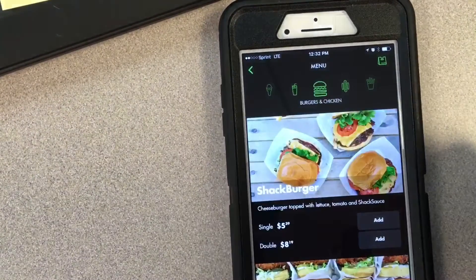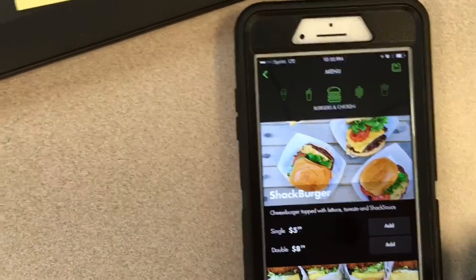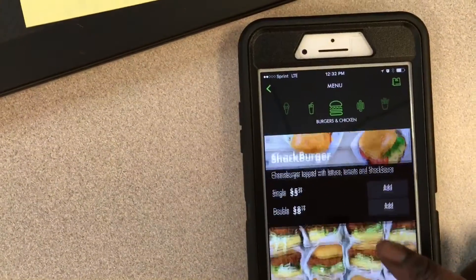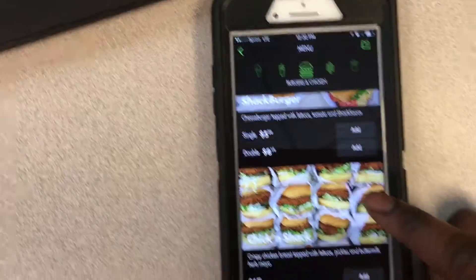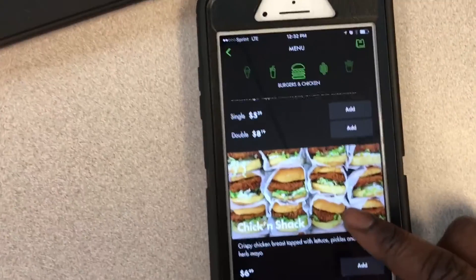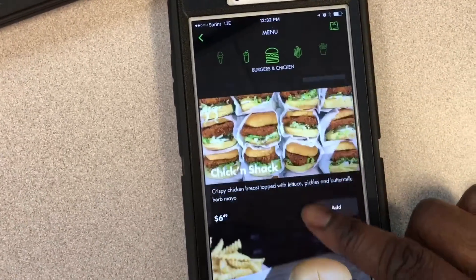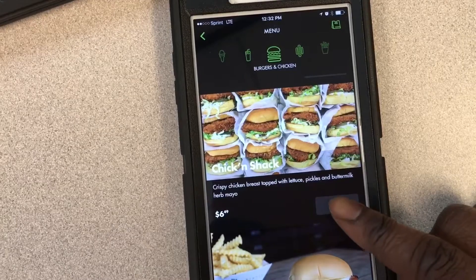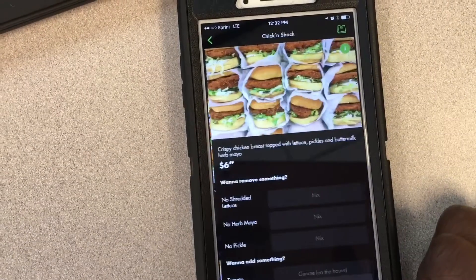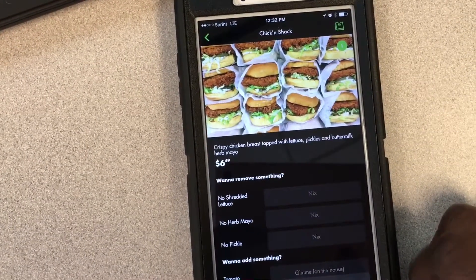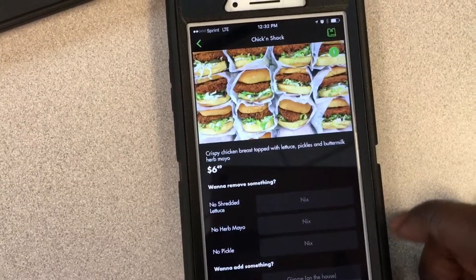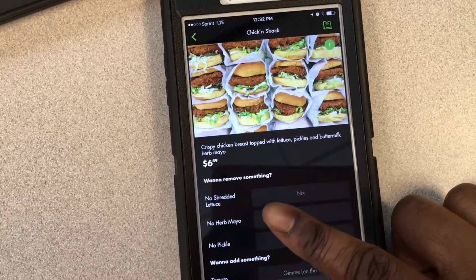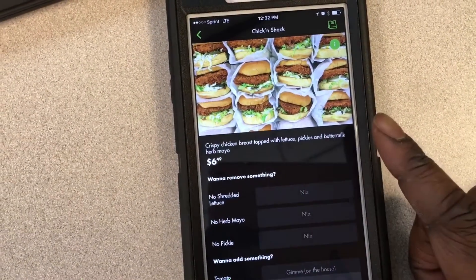Once you choose the time, you'll go to the menu item and choose what you would like to eat. I am choosing the chicken sandwich today, so I'm just gonna add that, and then you can customize your sandwich to however you like.